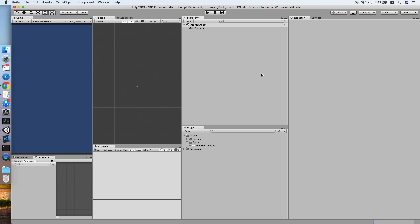Hello guys, today I'm going to show you how to implement an infinite scrolling background for your Unity game project. Infinite scrolling background is needed for almost every endless runner game.